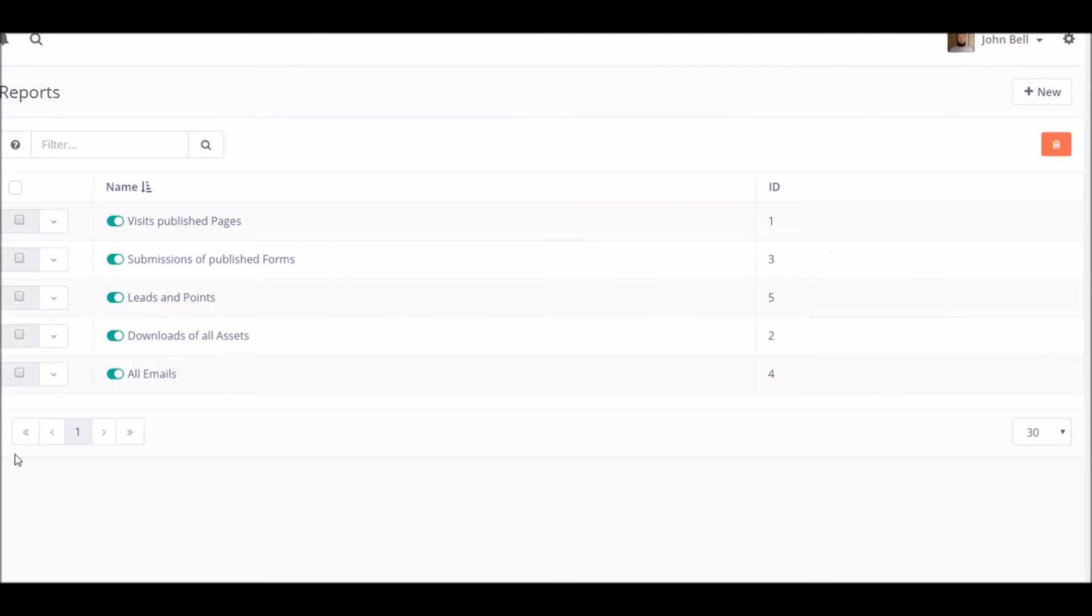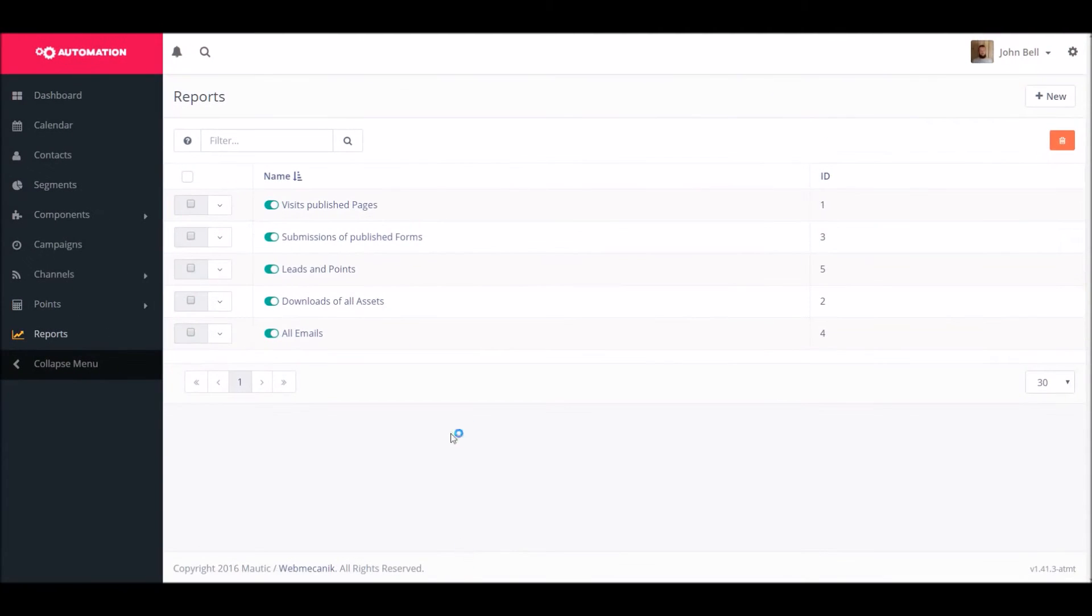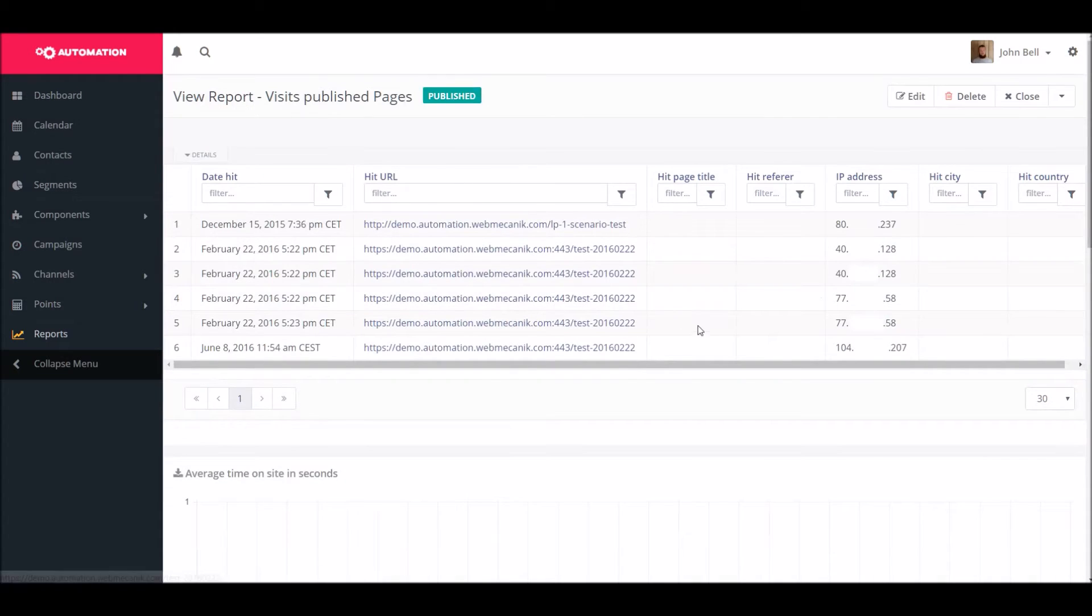Via reports you can create a filtered list of contacts based on a number of criteria that you enter. For example, here we have created a report based on whether or not a user has visited our website.